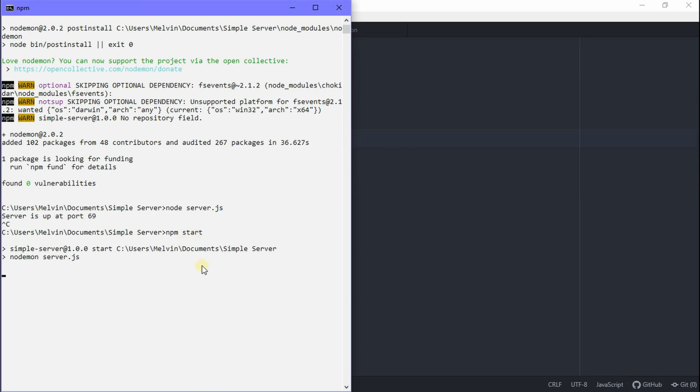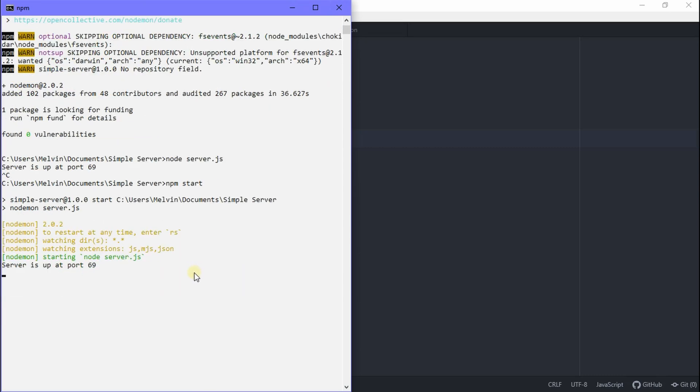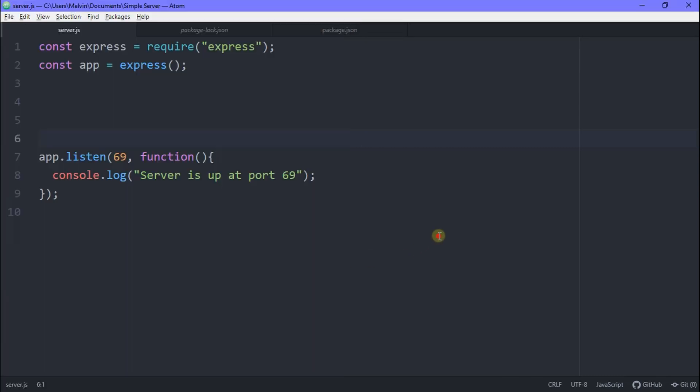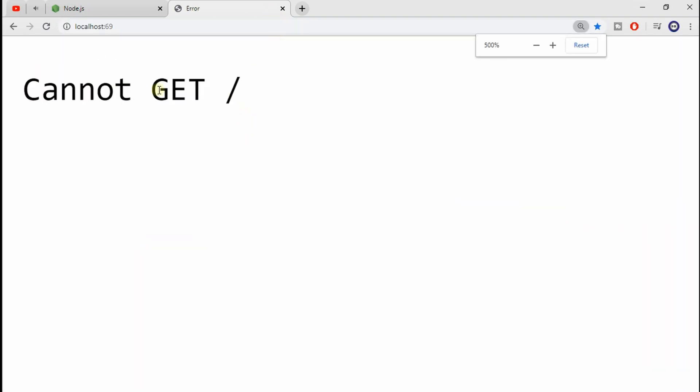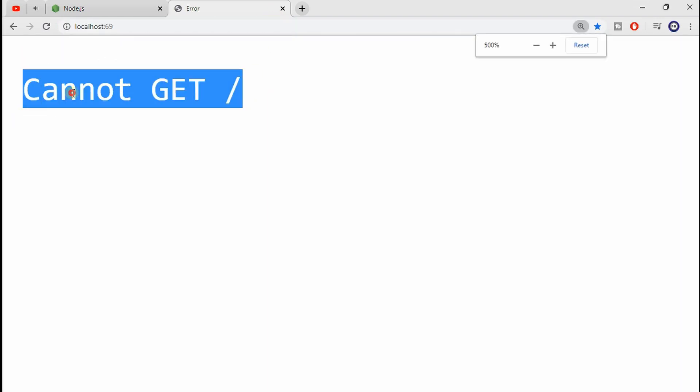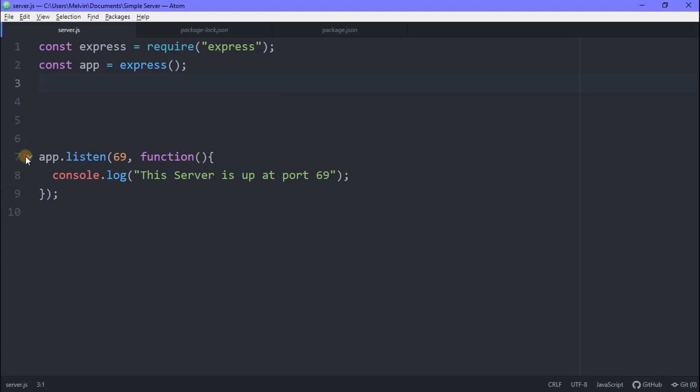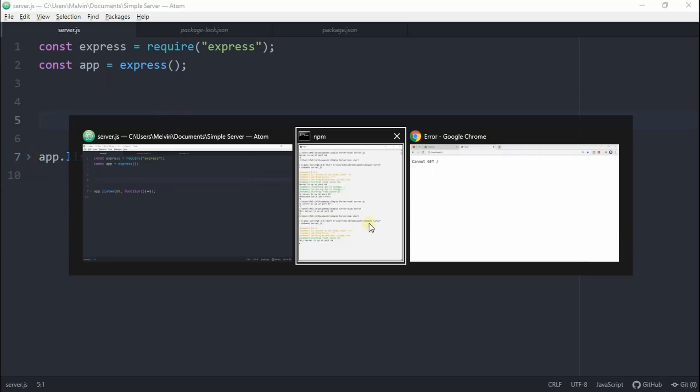All right. So now you can see our server is up at 69. So we'll go to Chrome and type in localhost colon 69, hit enter. You should now see we get the best error of all time. We see cannot get slash. Congratulations boys. We've done it.